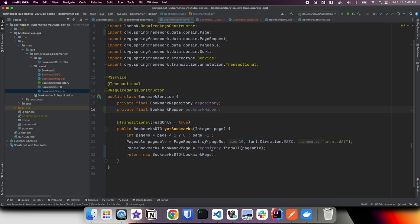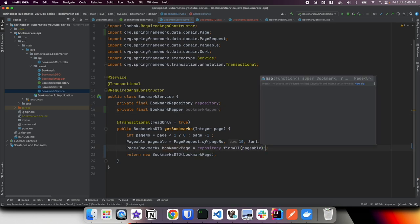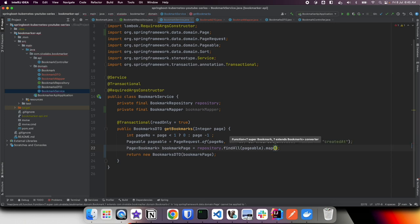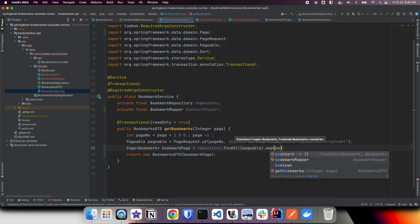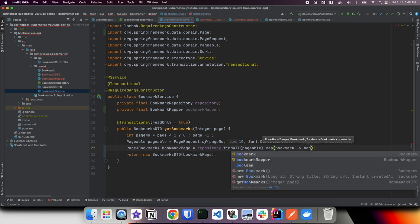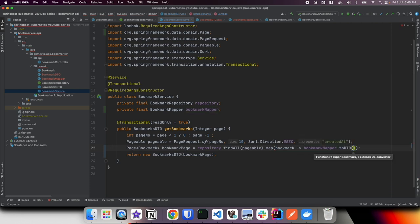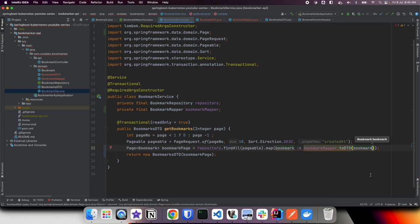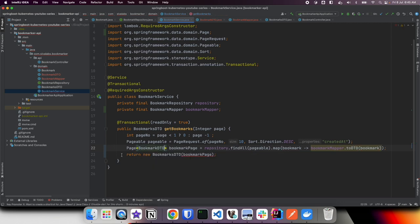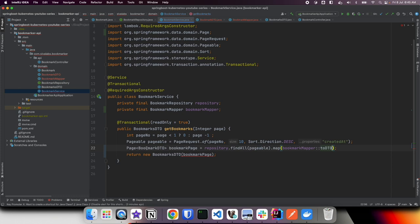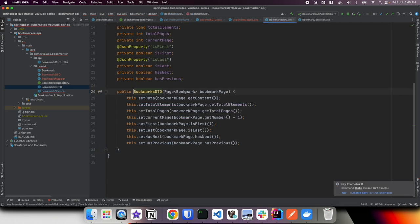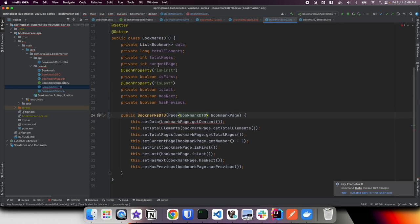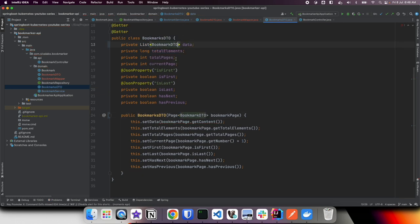Once we got this bookmarks page after calling find all, what we can do is map using the bookmark mapper to convert to DTO. We can simply use method reference here. So now instead of returning bookmarks, it's going to return bookmark DTOs. Here we need to change this to take a DTO not an entity, and also here we are going to change this to DTO.